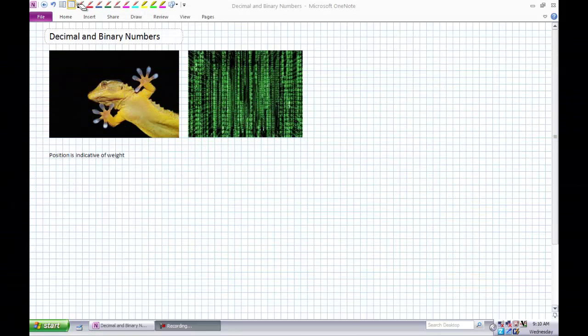Last week after I softened you up with a shelling of logic gates, this week I'm going to strafe you with a chain gun of ones and zeros. We're going to discuss decimal and binary numbers and the conversion between these two systems, and then we're going to move on to more complicated topics using binary numbers.